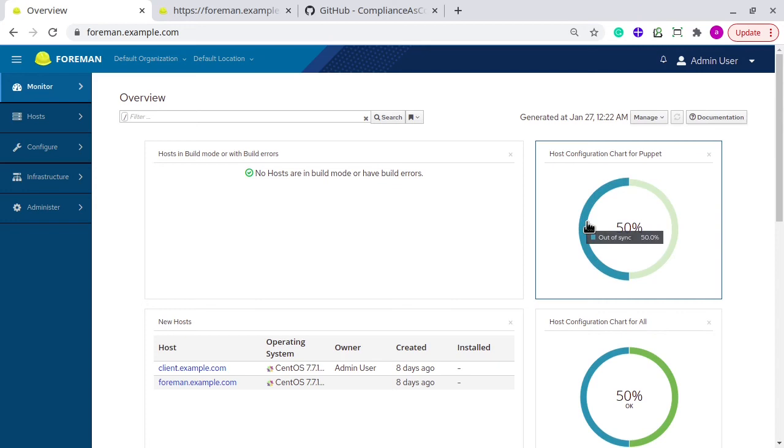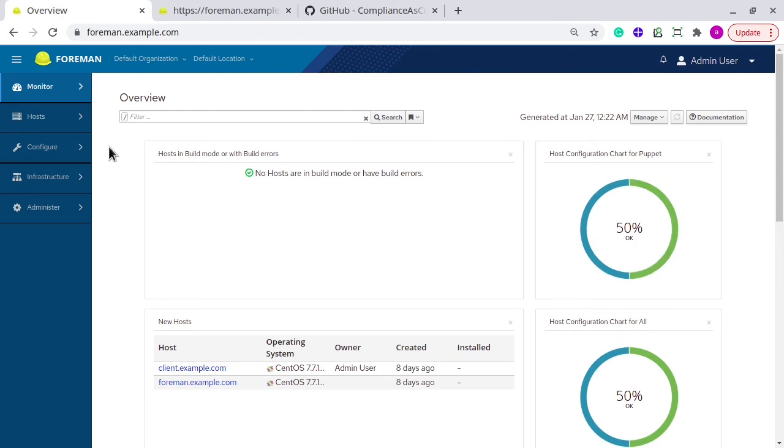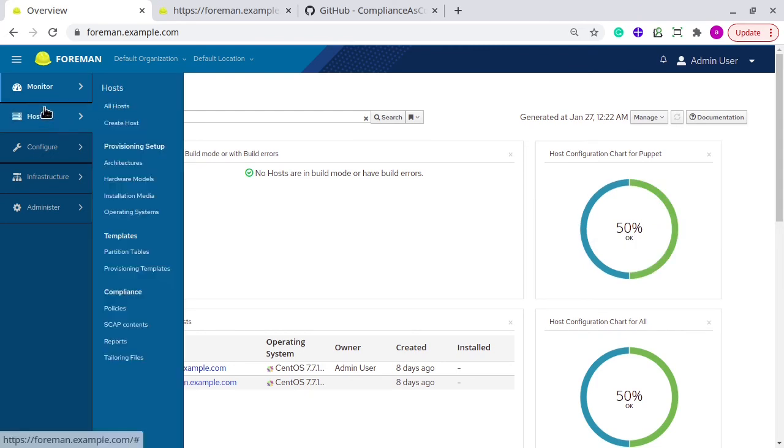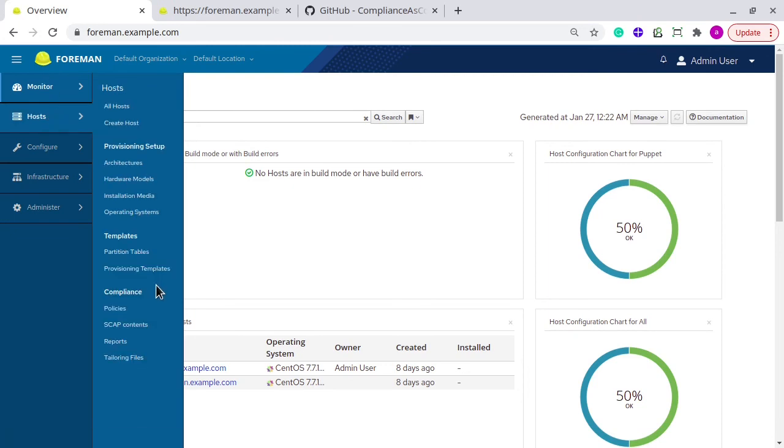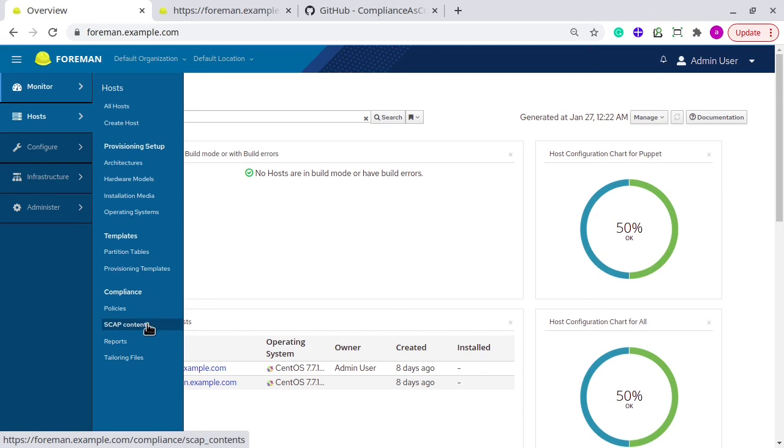The next is the walkthrough. I am having Foreman installed and one client installed which is already configured to report back to Foreman with SCAP content and SCAP policy. Once you install the Foreman OpenSCAP plugin, you get these extra web pages on Foreman web control: Policies, SCAP content, Reports, and Tailoring files.